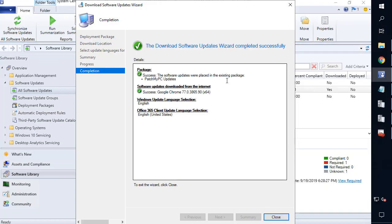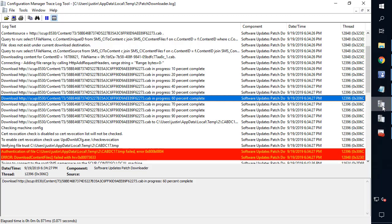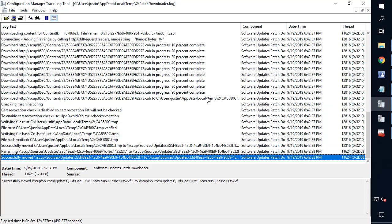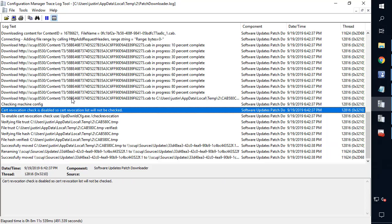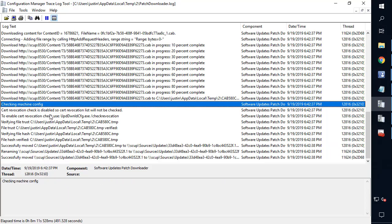And then we can of course see it did in fact download. If we look at that patchdownloader.log in our temp directory, we can see that the certificate was validated and it is in fact trusted, and then it downloaded perfectly fine.